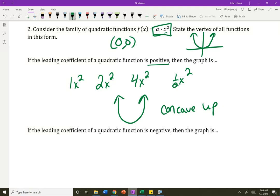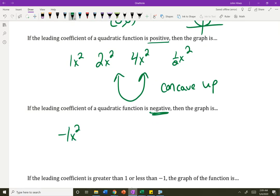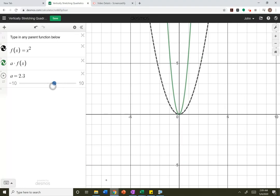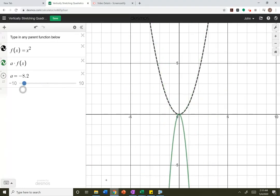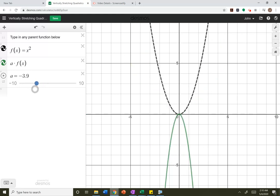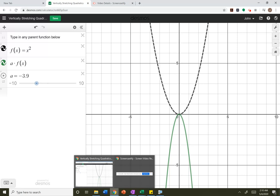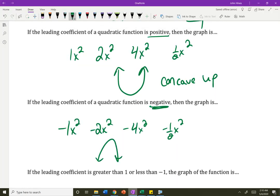If the equation has a negative leading coefficient — the number in front of that highest term — that vocab is coming back. Negative 1x squared, negative 2x squared, negative 4x squared, negative 1 half x squared. Once I go negative, that parabola turns that smile upside down into a frown. We're going to sound like mathematicians and say these parabolas are concave down. Positive leading coefficient means concave up; negative leading coefficient means that reflection happened and you're concave down.